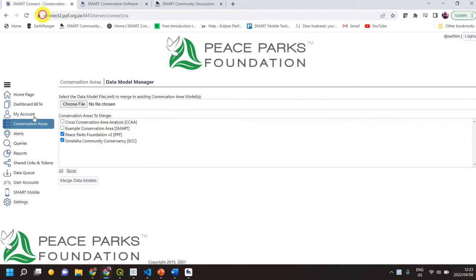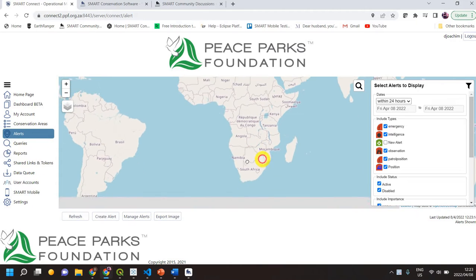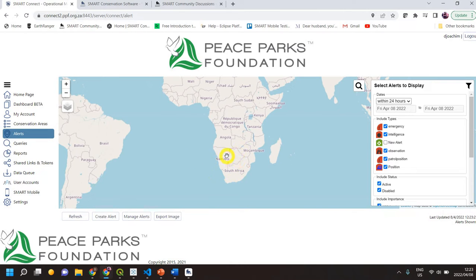Here we are — we were on the conservation areas, and now we click on alerts. It pops up as OpenStreetMap in this case, so we're not too worried about that but we can change that setting. At the bottom here we've got a refresh button for refreshing all the data.